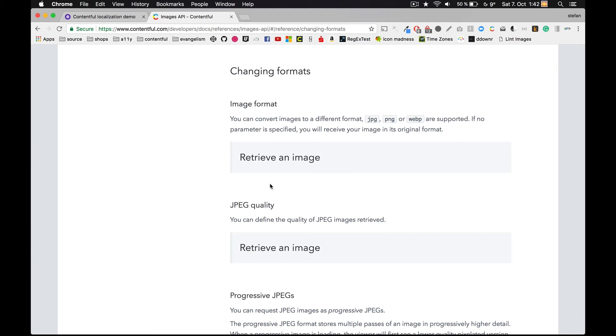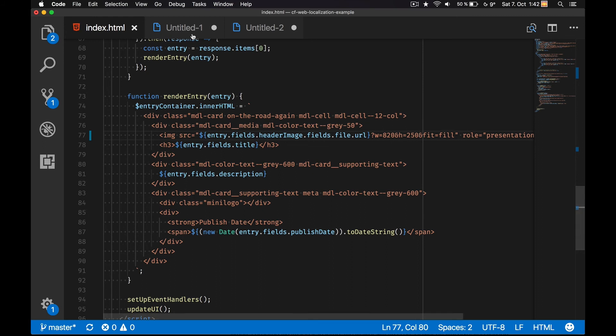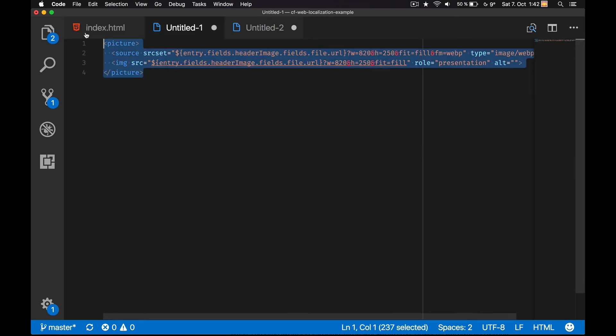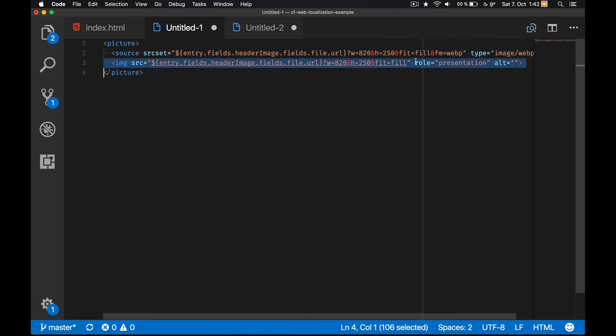But I can already use it today with a picture element. So what you see here is this picture element, and it works similar to the video element which you might already know. The browser goes top to bottom through the source definitions and checks if it understands the given file format.